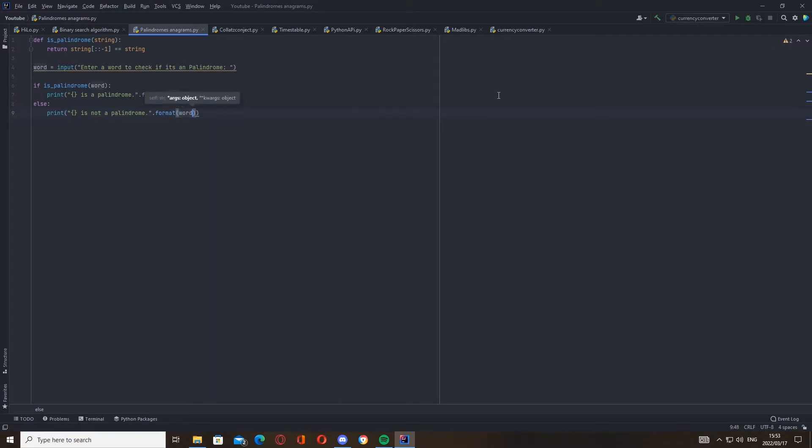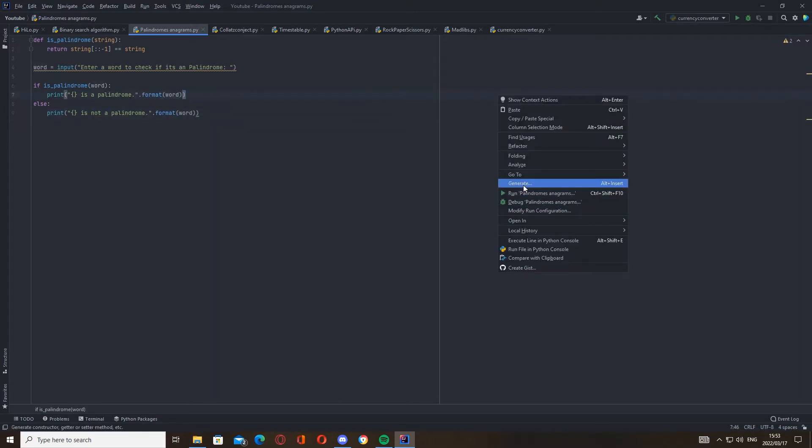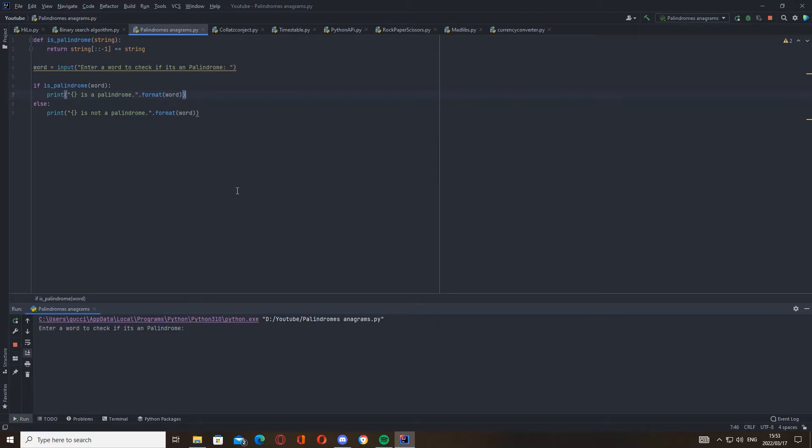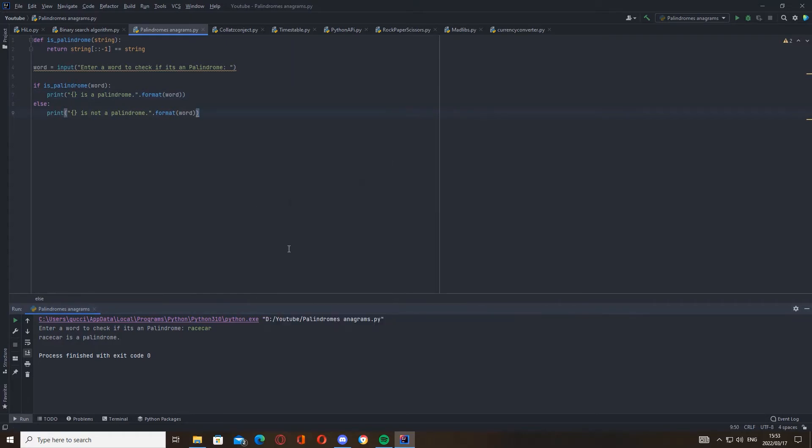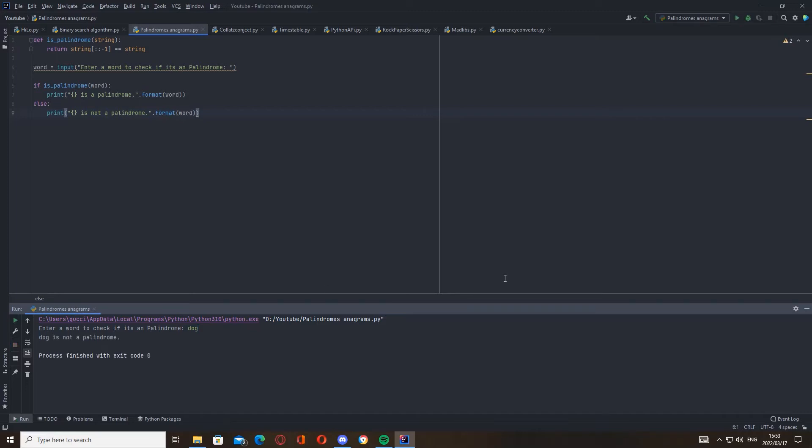Let's test it out. So racecar is a very easy example. Racecar backwards is racecar - you can see there it's the same word backwards. Let's check: racecar is a palindrome. And then let's just check if it works - let's do dog. Dog backwards is god, but it's not the same thing because dog and god are two different things. Dog is not a palindrome. Okay, cool.